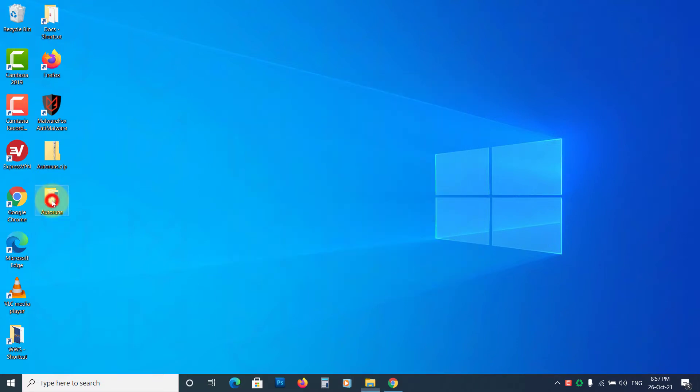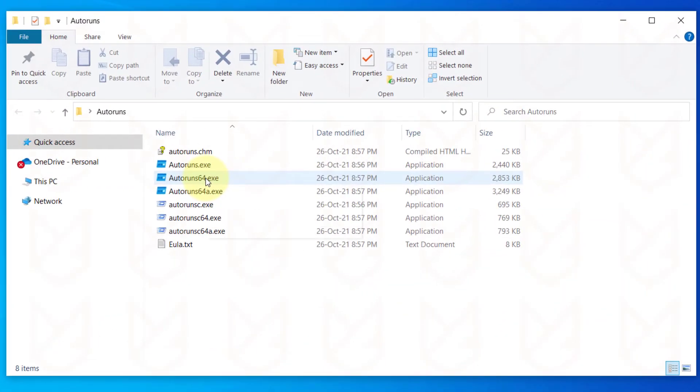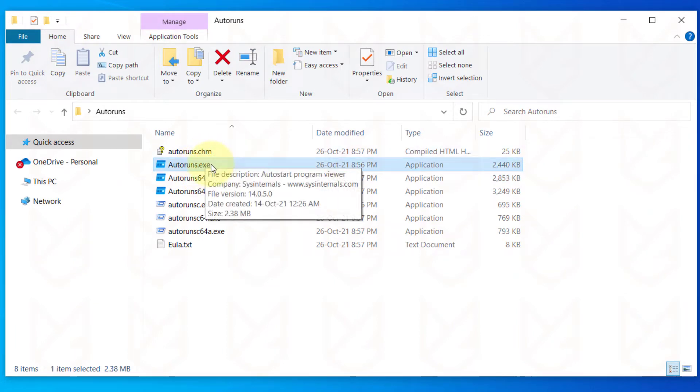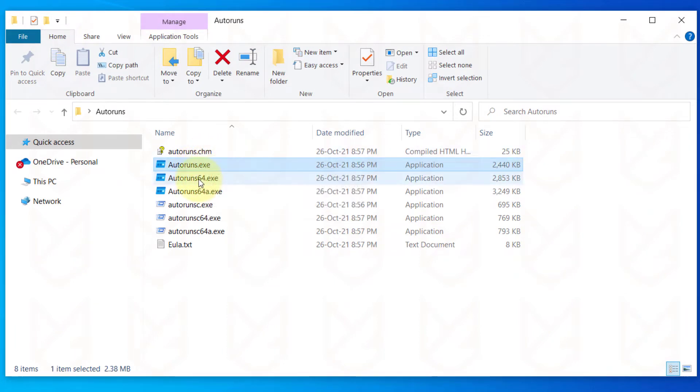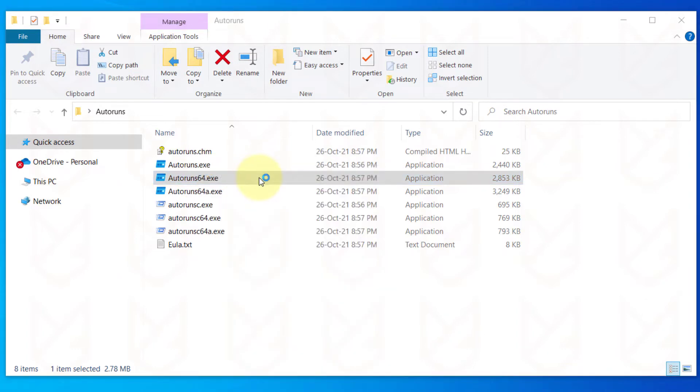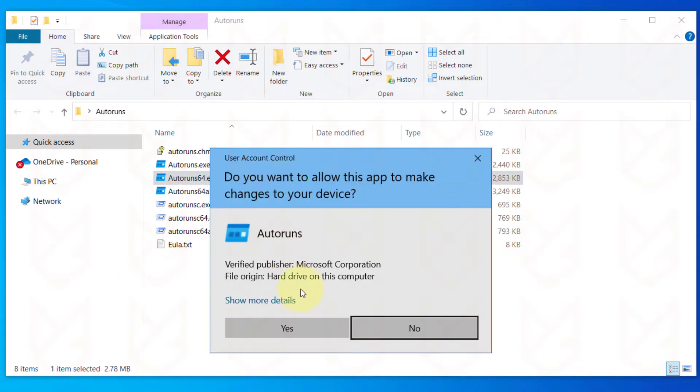If you are using a 64-bit PC, use this one. Otherwise, use the Autoruns.exe. Right-click on it and select Run as administrator. Click Yes.